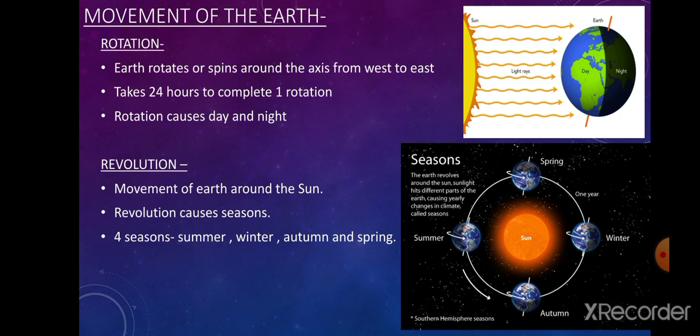Due to revolution, seasons occur. The Earth takes 365 days and six hours — that is 365 and one-quarter days — to complete one revolution around the sun. Revolution causes four seasons: summer, winter, autumn, and spring. The quarter days add up every year, giving us an extra day every fourth year, making that year 366 days, which is called a leap year.